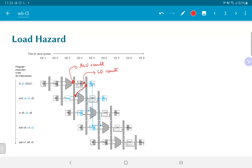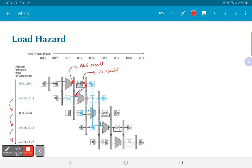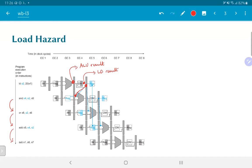Obviously what needs to be done is to push everything down. If we push the AND operation down by one cycle, that means we would need to push the OR operation down by one cycle, the ADD operation by one cycle, and so on. In other words, everything needs to shift down by one clock cycle, effectively stalling the pipeline for one cycle.